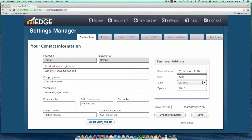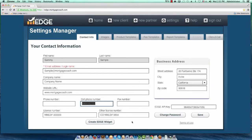One thing to note: the Edge Widget button will not pop up if you're missing either a cell phone number or a business address — those are required. If the Edge Widget button is grayed out, it's because you're missing one of those fields, so update and make sure they're filled out. Once you have that ready to go, hit Create Edge Widget.